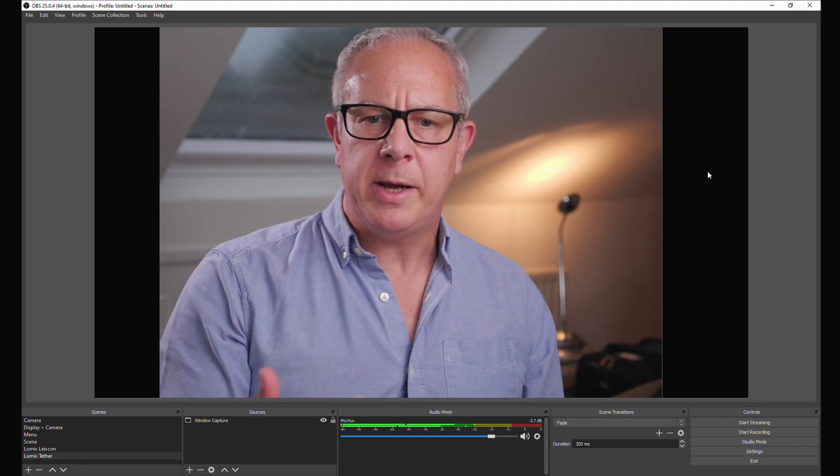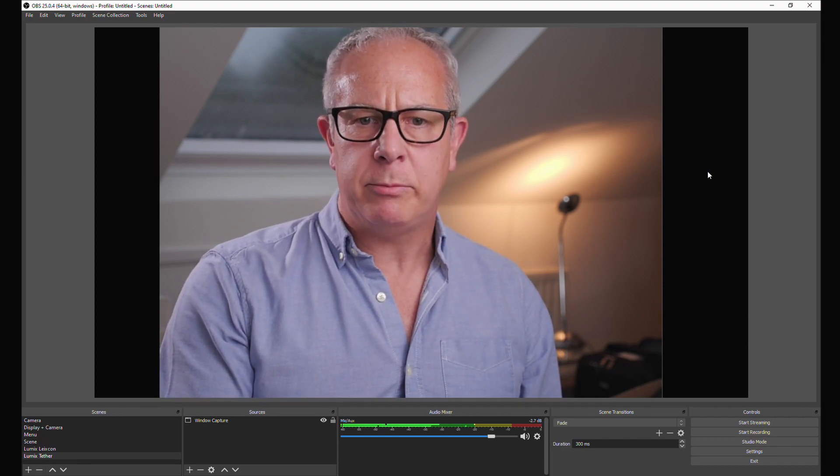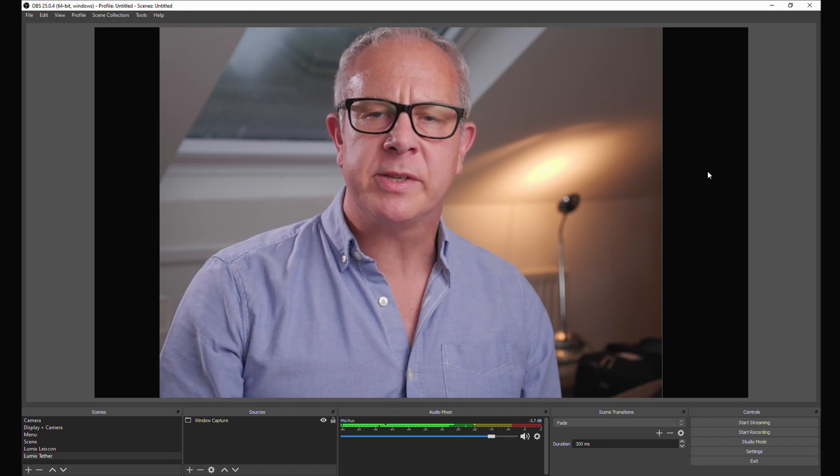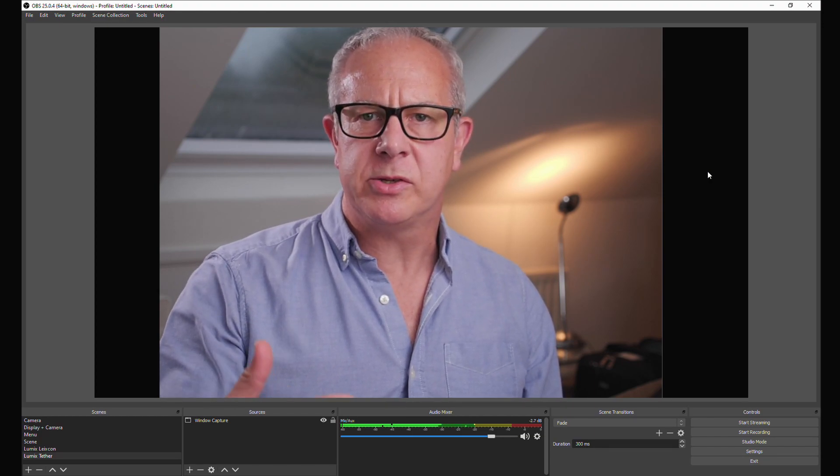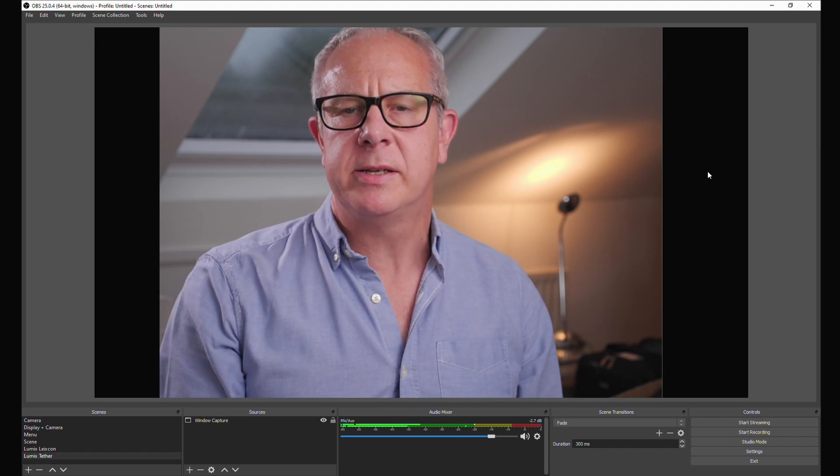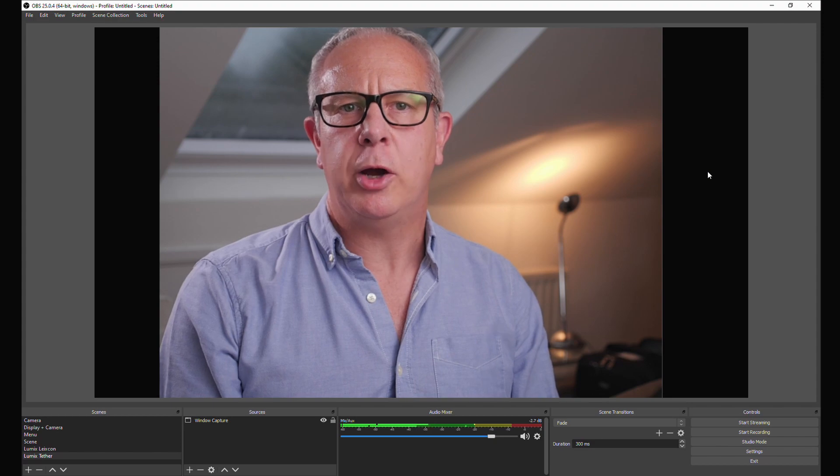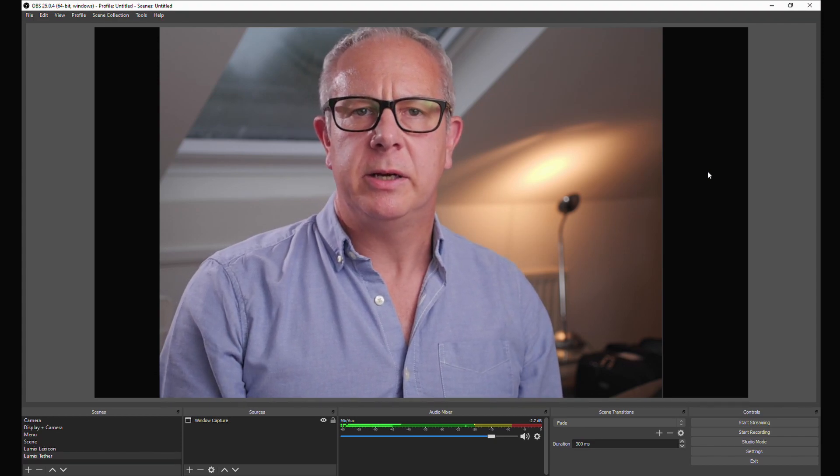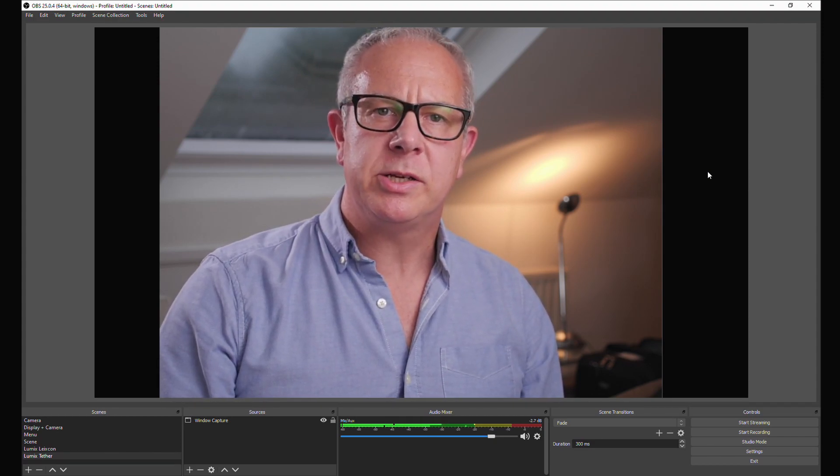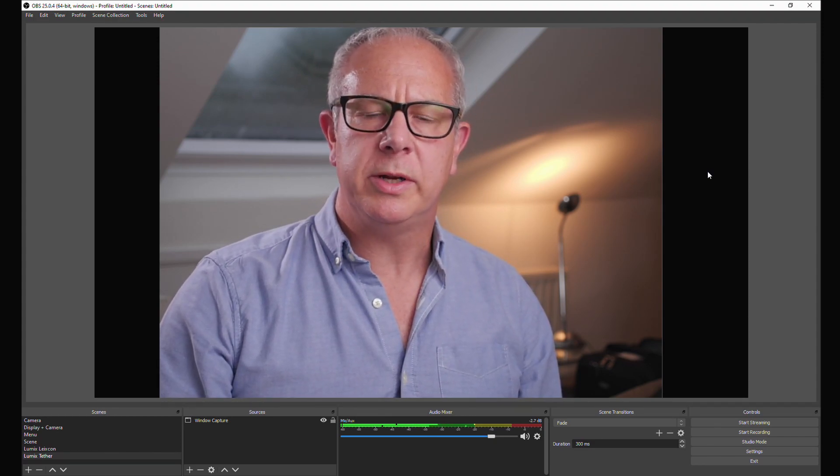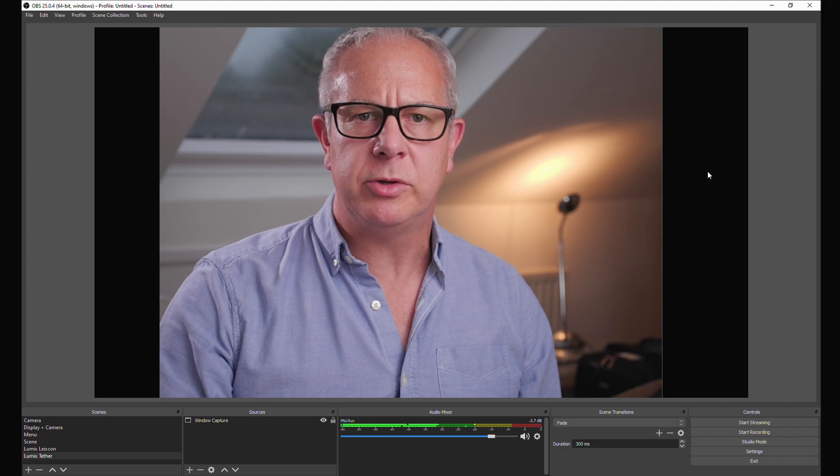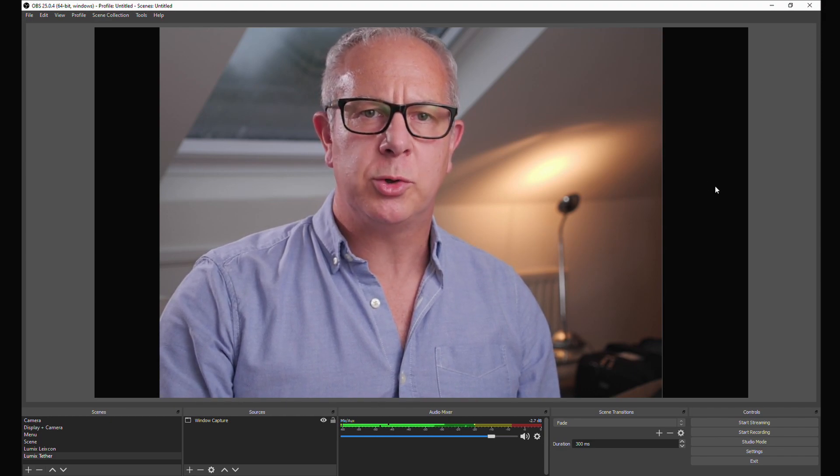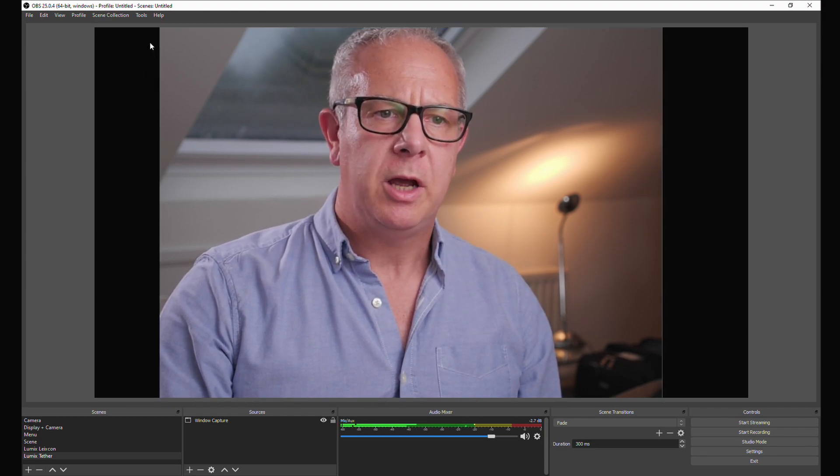Obviously OBS isn't a camera itself, and so we need a piece of software that makes other applications think that OBS is a camera. The application you want is an add-on to OBS, and it's called VirtualCam. I've already loaded it here.